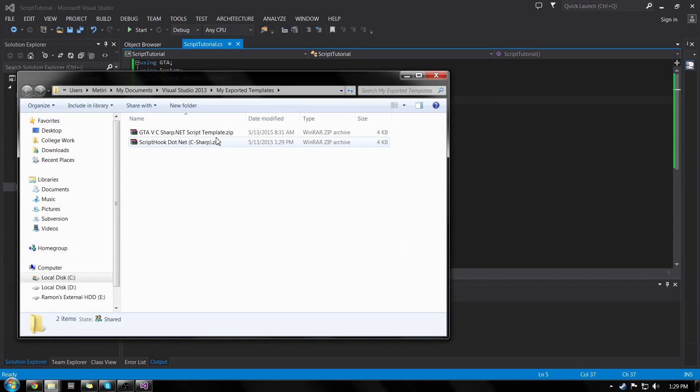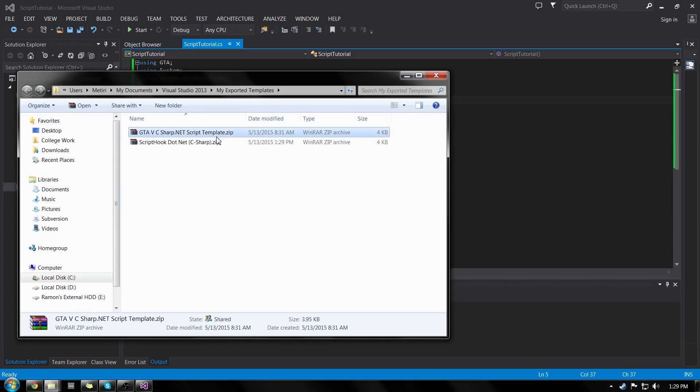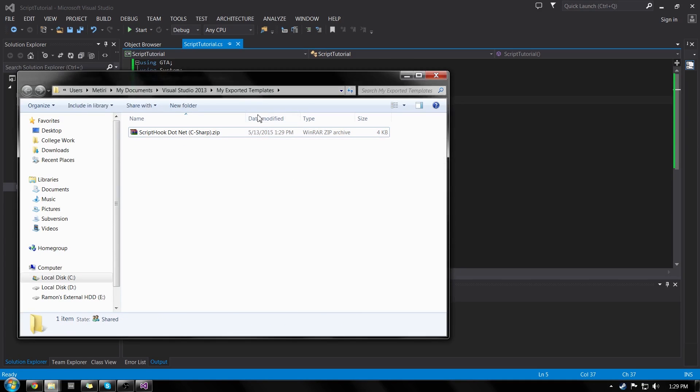And it's good to go. I have another one already. So don't worry about that. You should only have one if you exported only one.